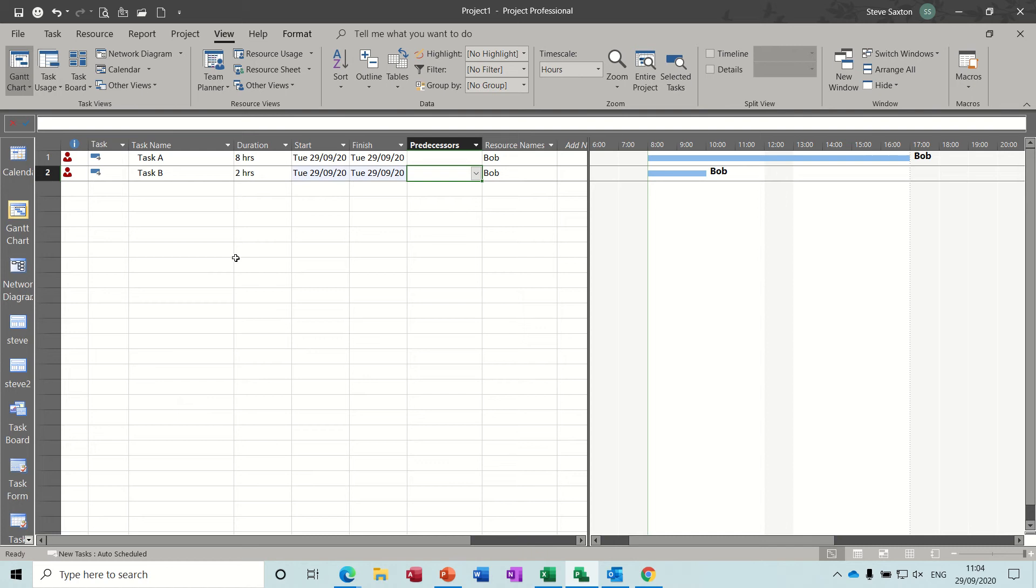So first of all, I've got two tasks, task A and task B, eight hours and two hours, and I've allocated Bob to each of these tasks. And you can see there straight away is over-allocated.